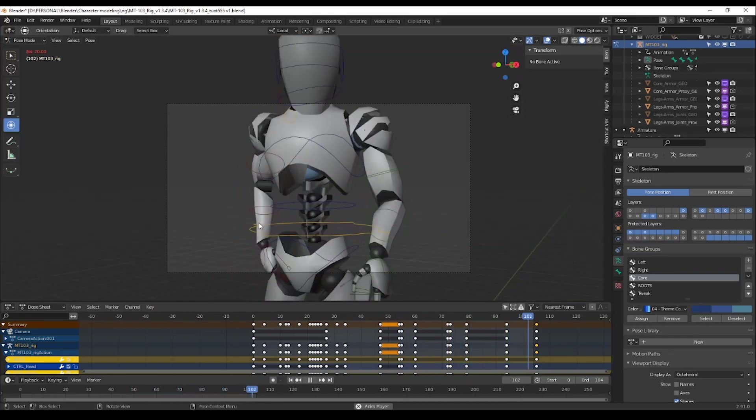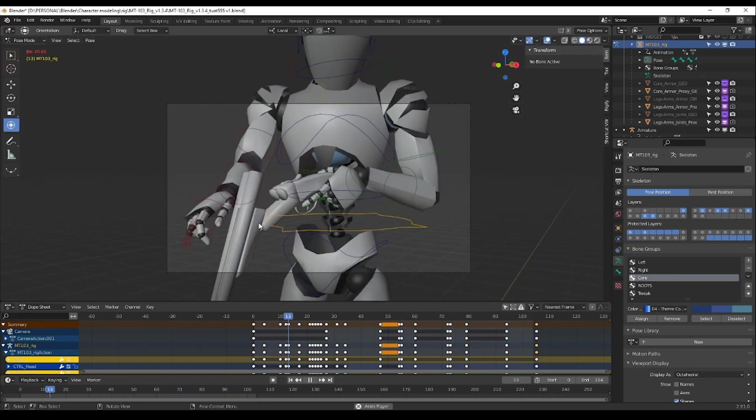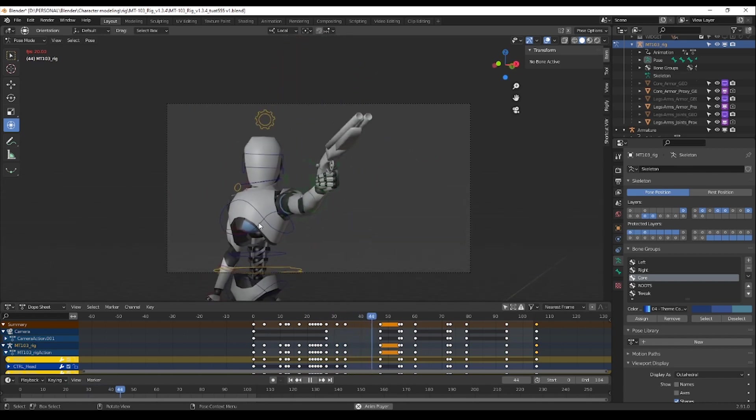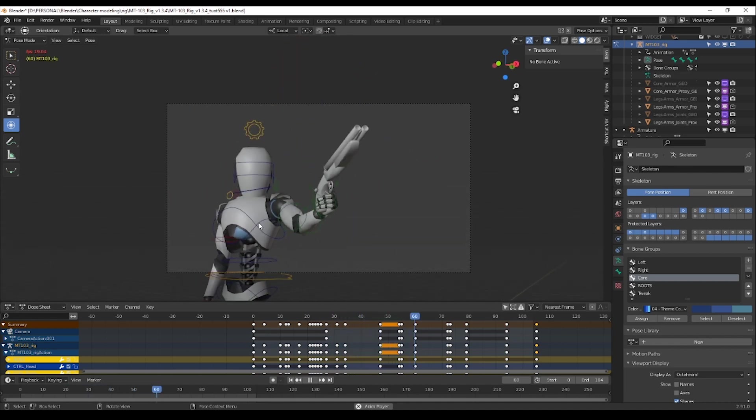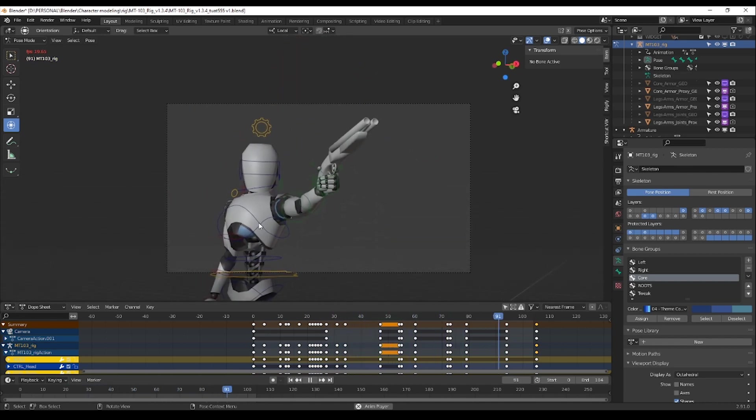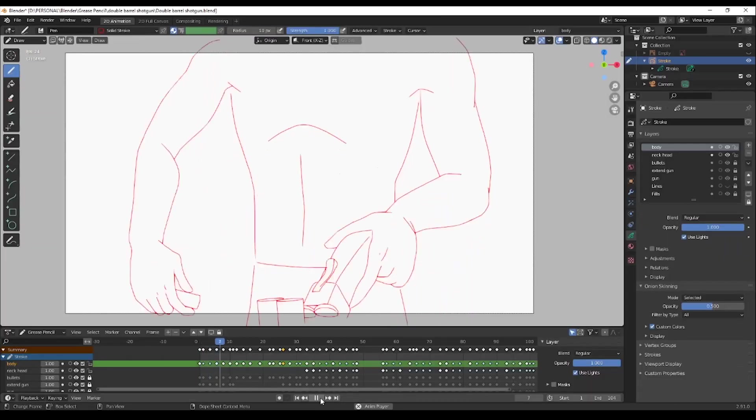As you can see, so far the animation part is done. I did add a bit of camera movement to give something dynamic and cool.